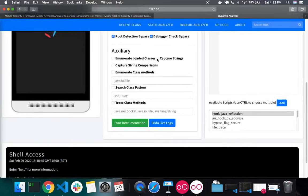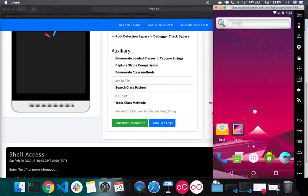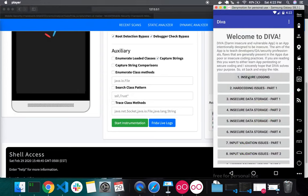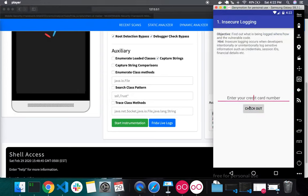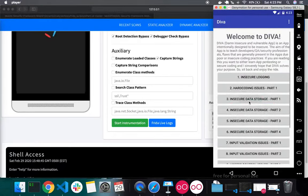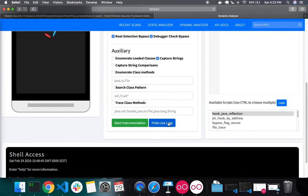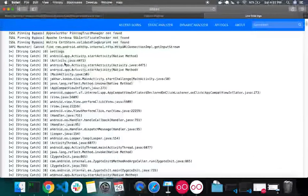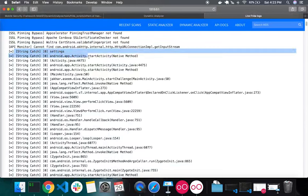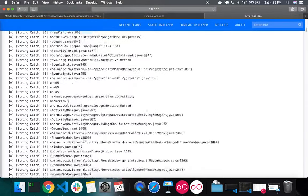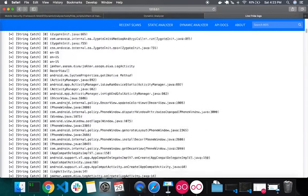Similarly, the Capture Strings auxiliary script tries to capture all strings at runtime. After starting instrumentation and navigating through different flows of the app, you can look into the Frida logs and see the strings being captured by this auxiliary script.